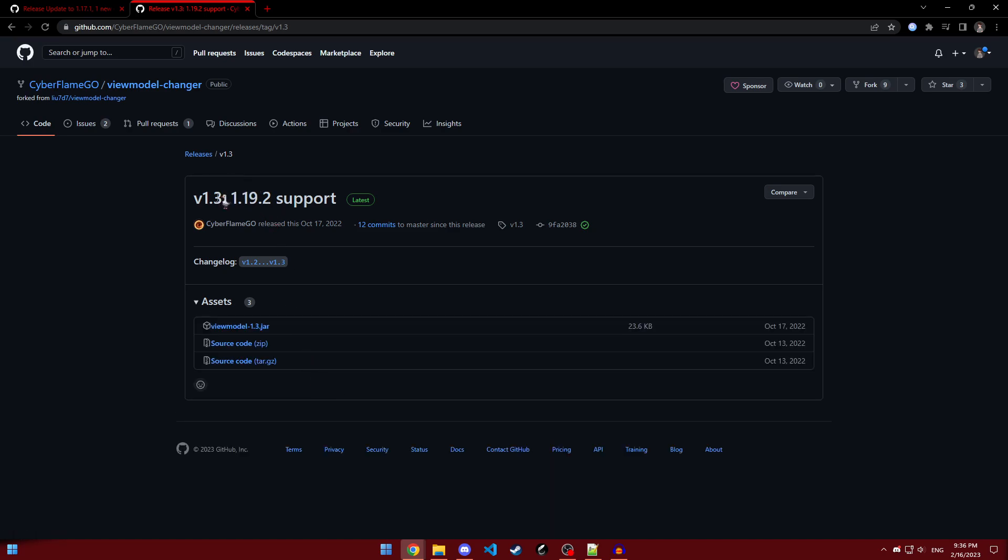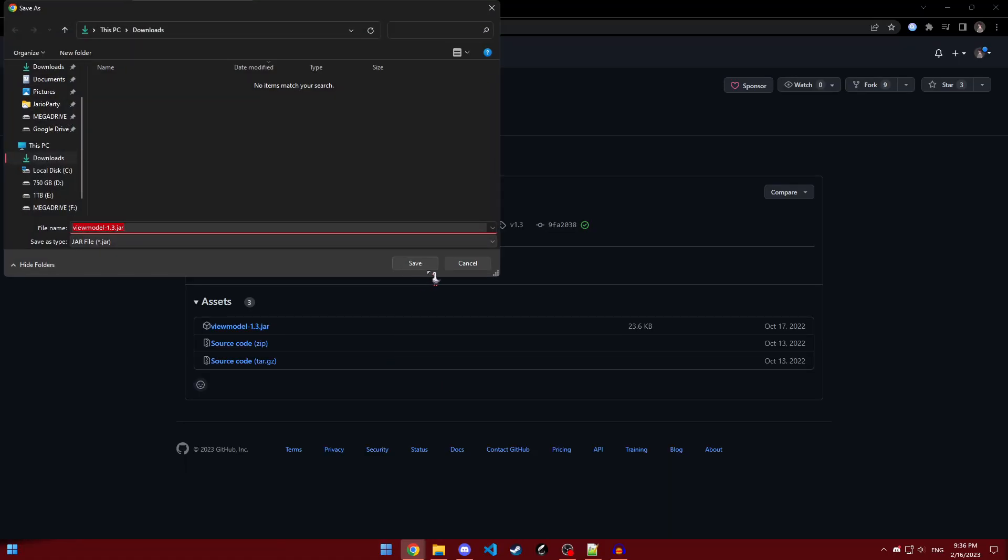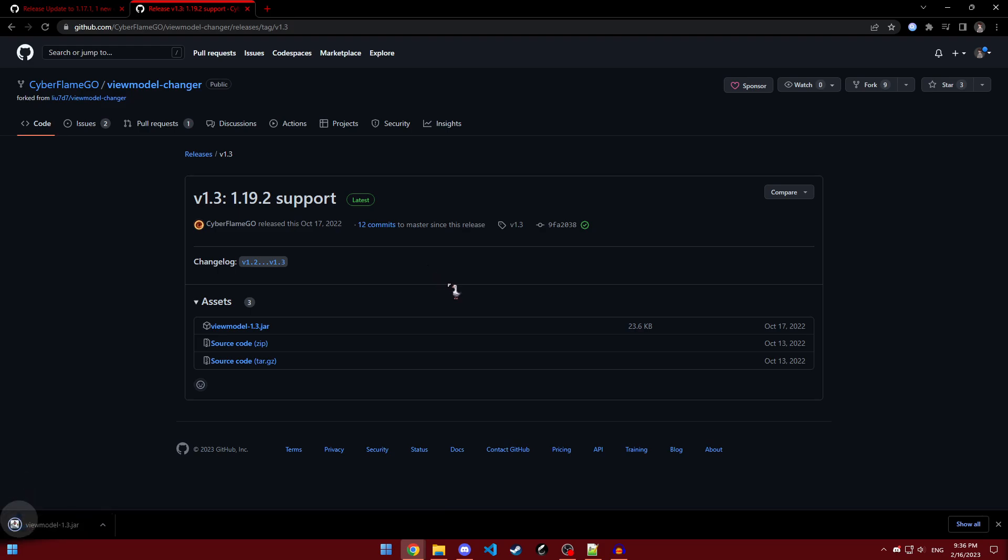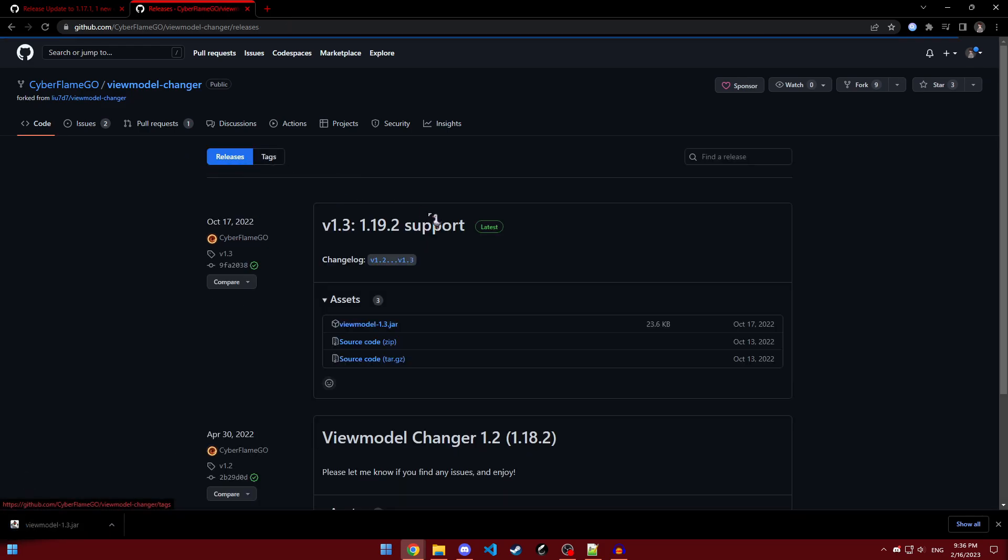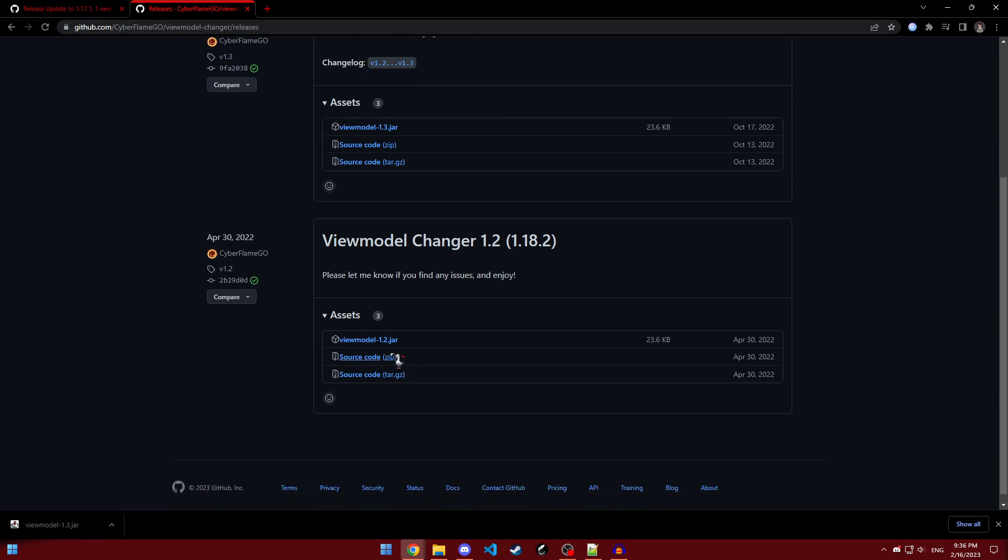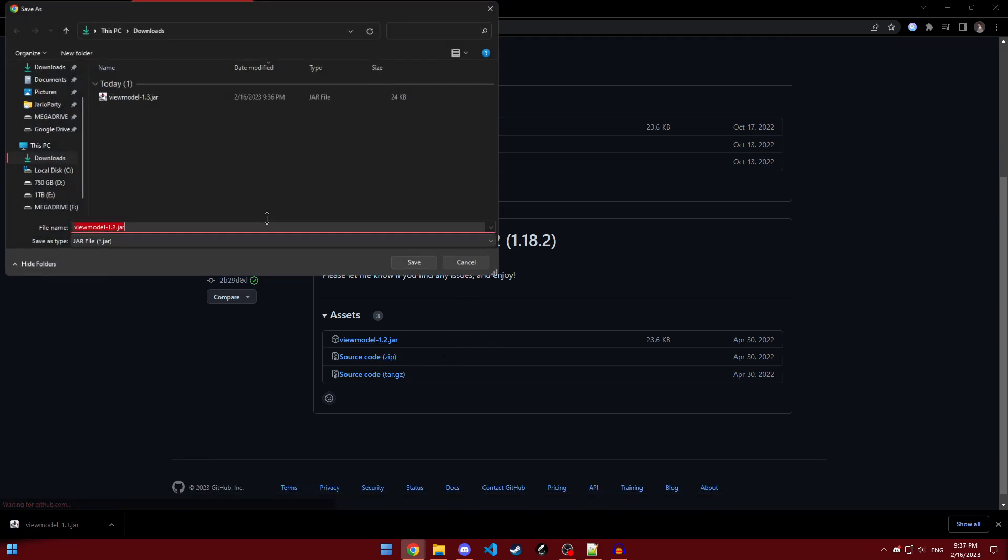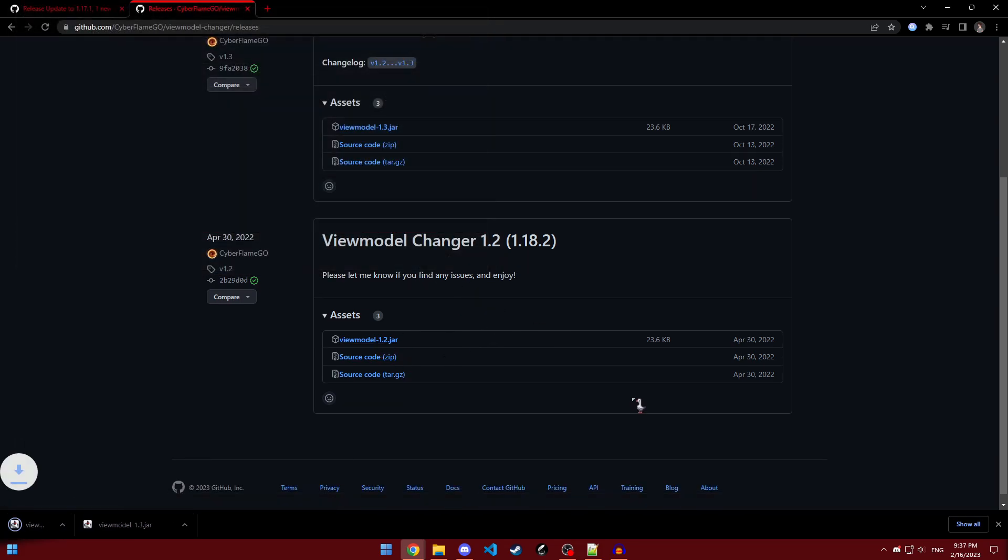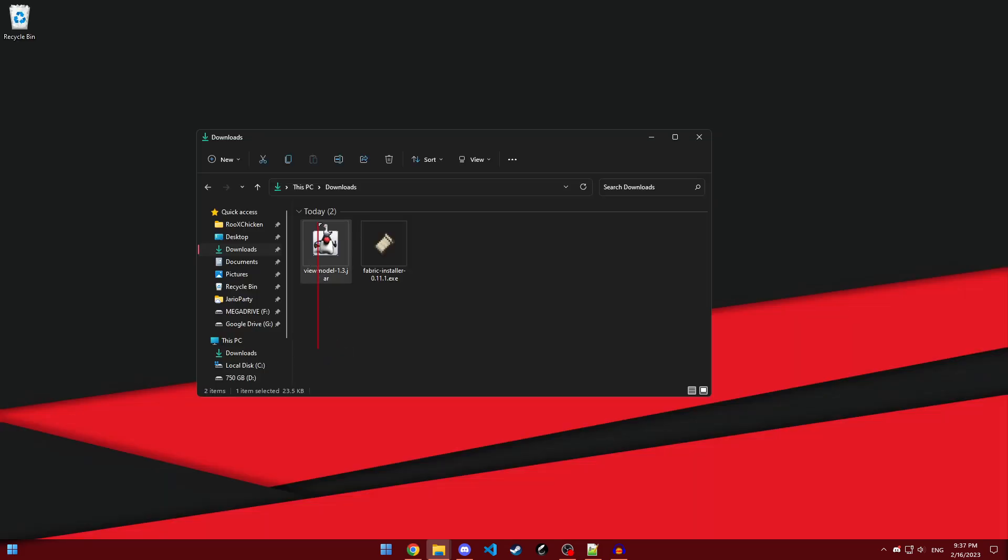All you have to do is just go to the version that we need and click on the download button. If you're using 1.18.2, just click on releases, then scroll down, and then download this version instead. You should have this jar file, and if you have that, then we can continue on to the next step.